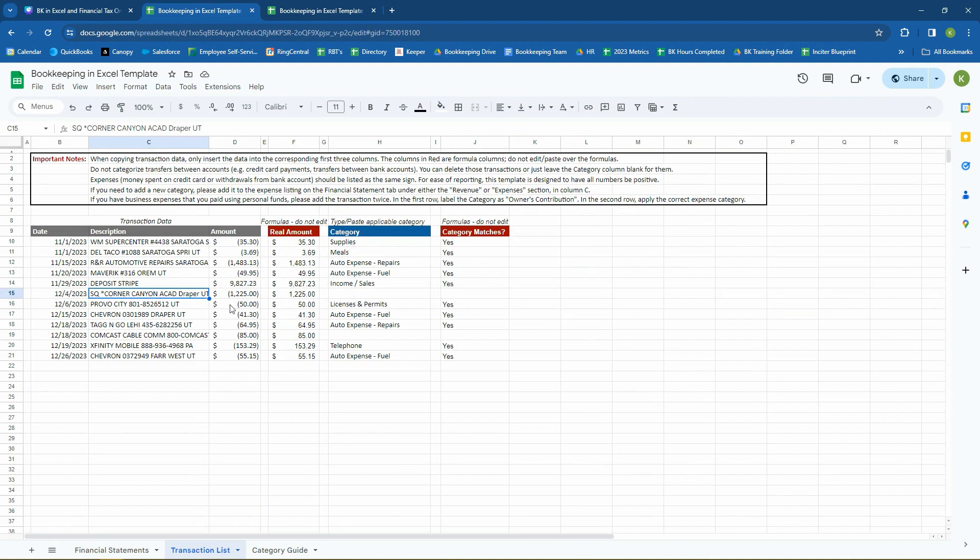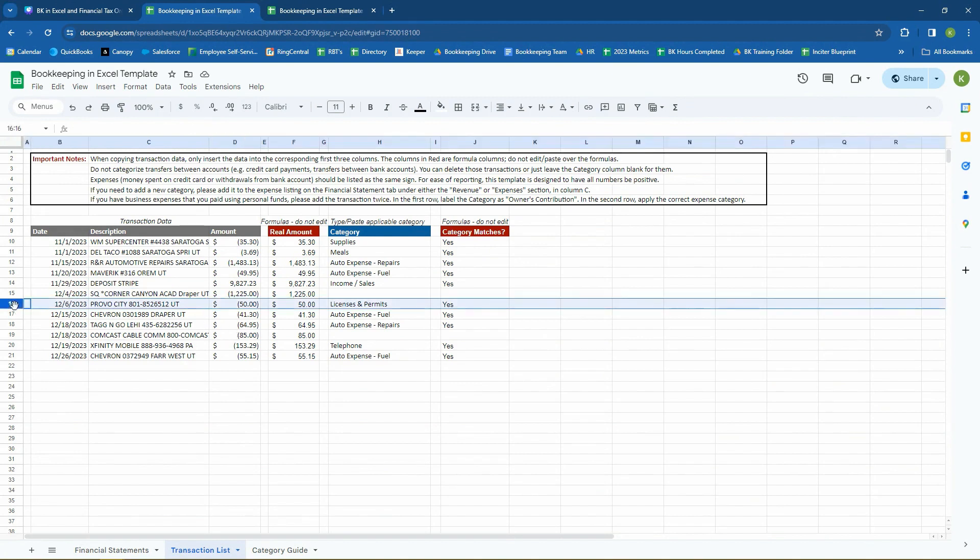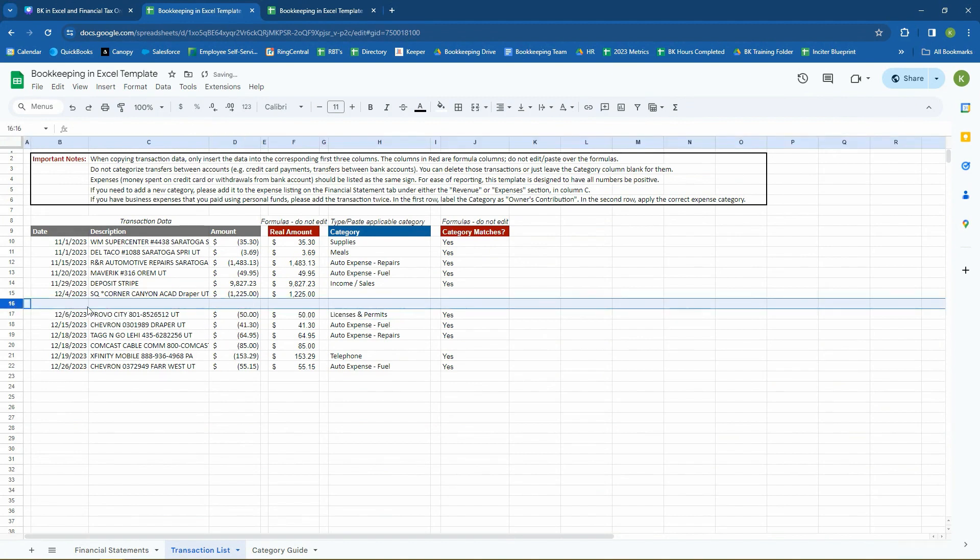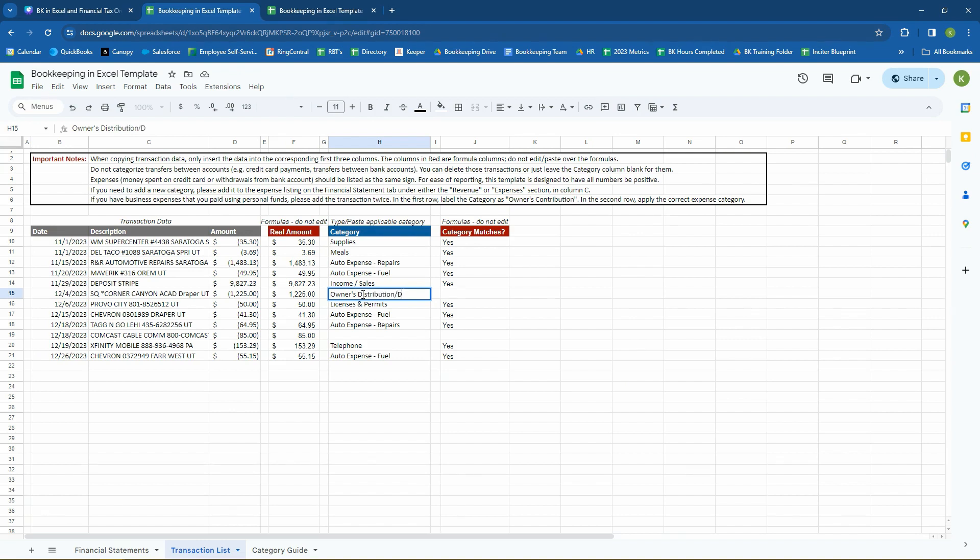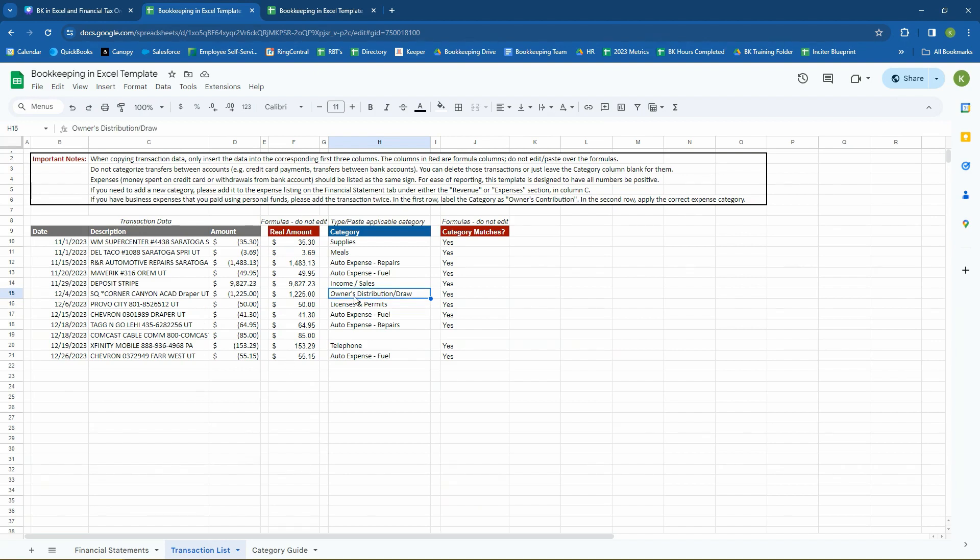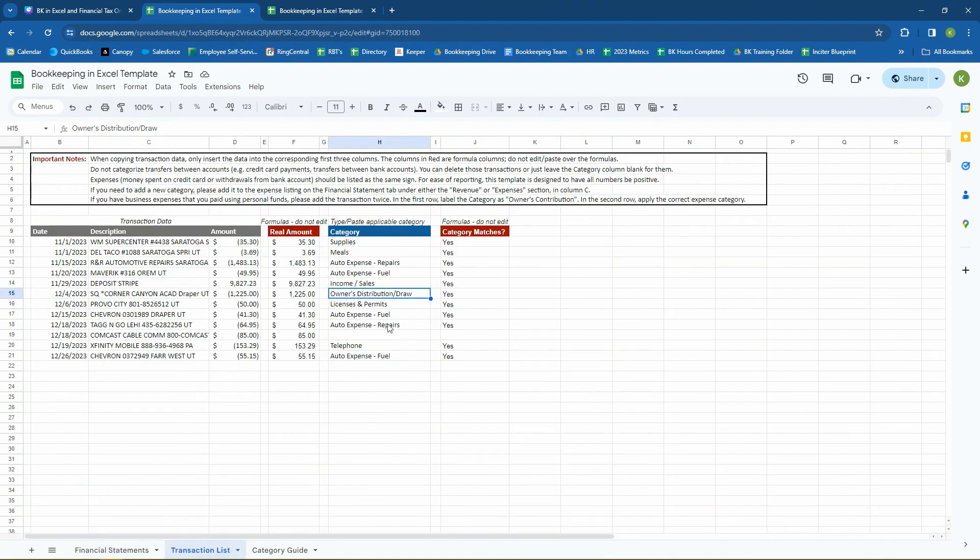So, then we have a deposit from Stripe, that's income or sales. Now, we have this one on here. This is Corner Canyon Academy. This is a preschool that has gone through the business account. It is set up as an ACH through the business account. Now, daycare, as important as it is, is not a business expense 99% of the time. And so, what we're going to do is we are going to have this marked as an owner's distribution slash draw. So, this is an example of an account that, of a transaction that was personal in nature, but we paid for it using business expenses. So, that is something that will show up as an owner's distribution. And instead of showing up as an expense here, it's going to show up here in the owner's distribution area on the balance sheet.